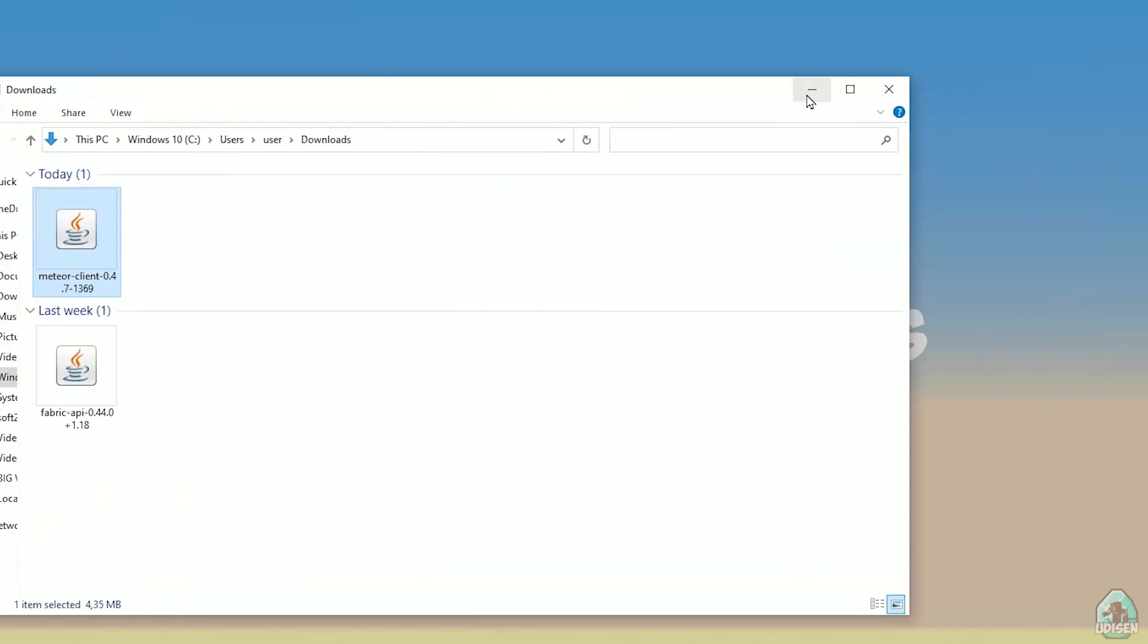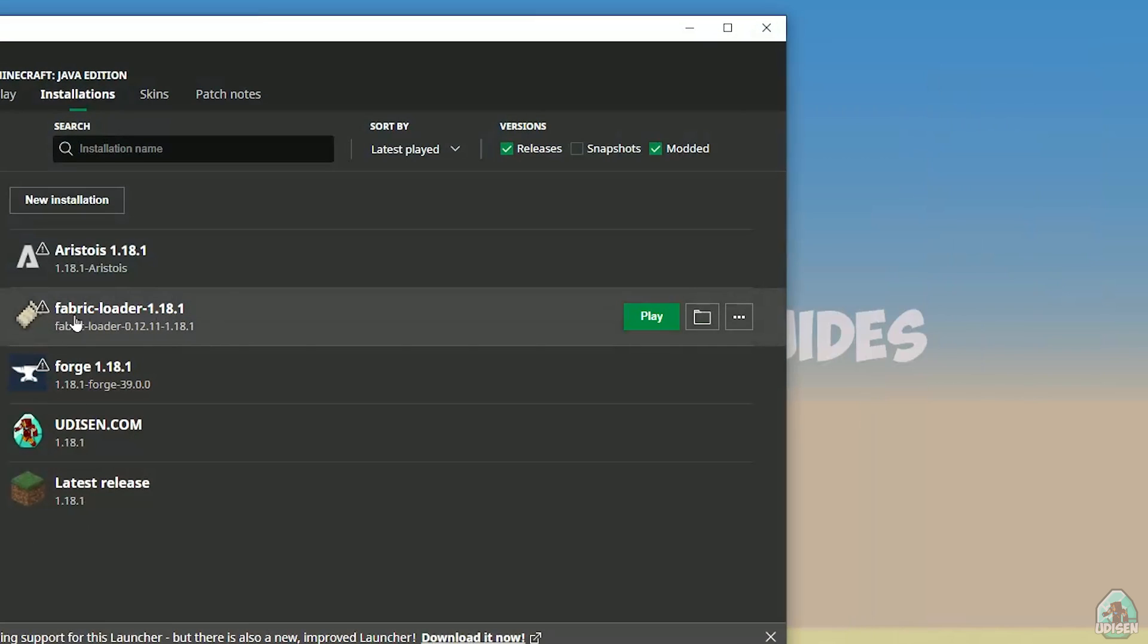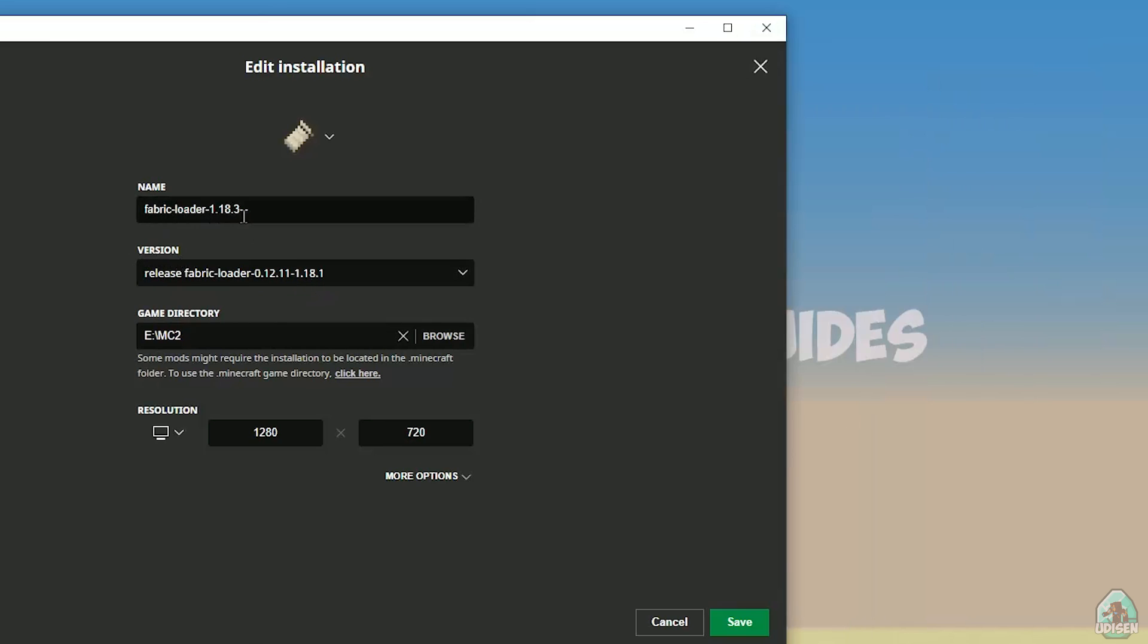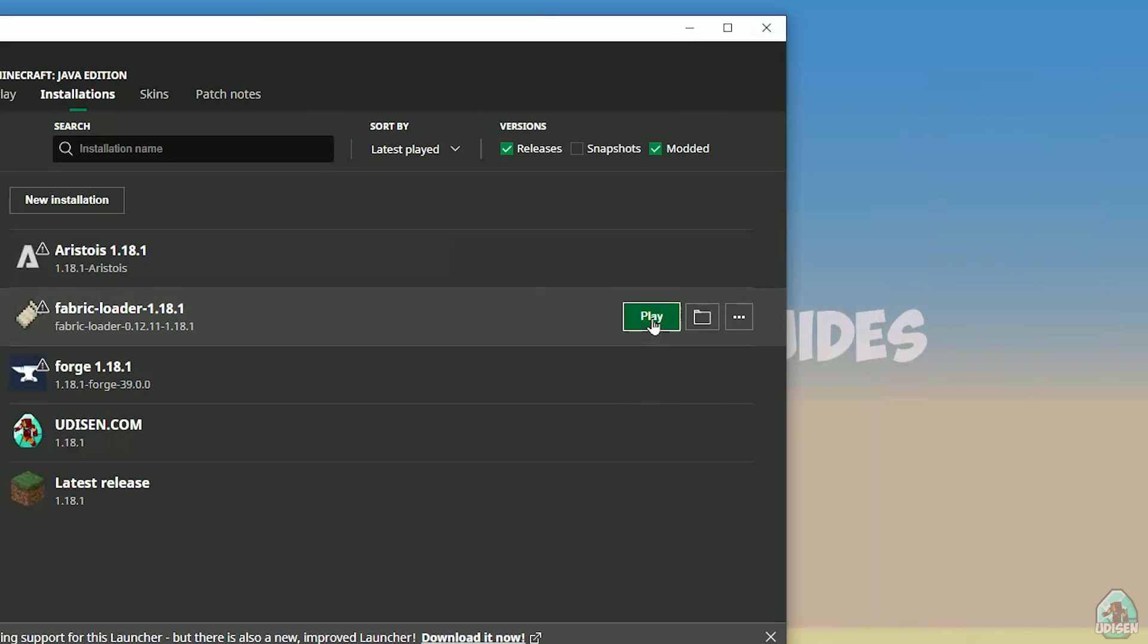Drop in mods folder two files: Meteor Fabric API and Meteor client. After that, open Minecraft launcher. Here find Fabric Loader 1.18.1 if you install for Minecraft 1.18.1. If you install for Minecraft 1.18.2, you must see here Fabric Loader 1.18.2. In this list with name 'version' you must see release Fabric Loader with different numbers. The three latest numbers in the fabric version file, it is always version of Minecraft. So press save button, press play button, let's get started.